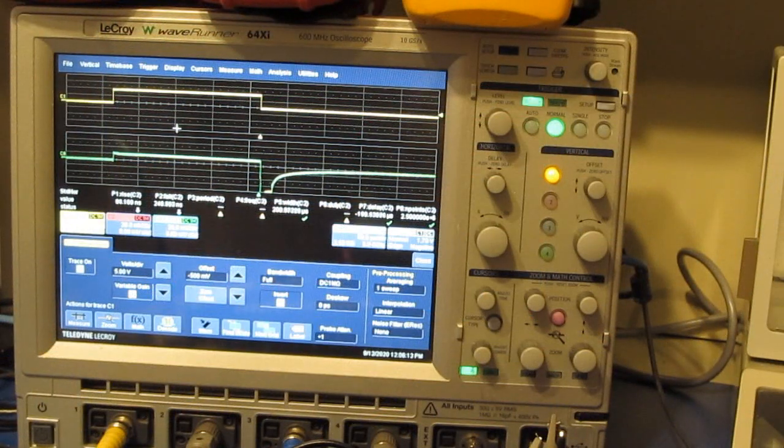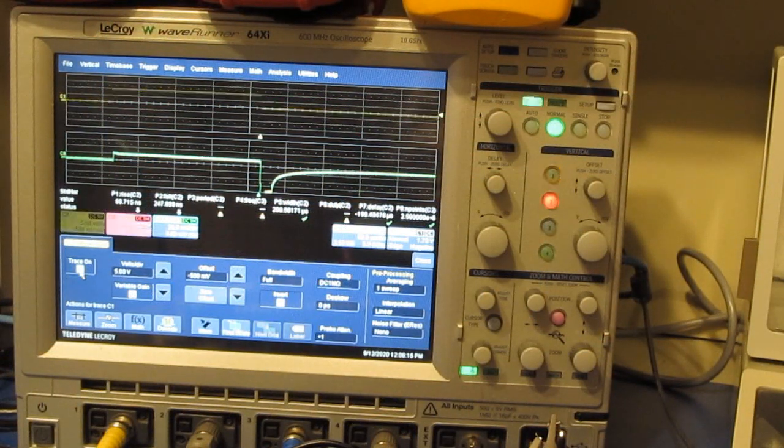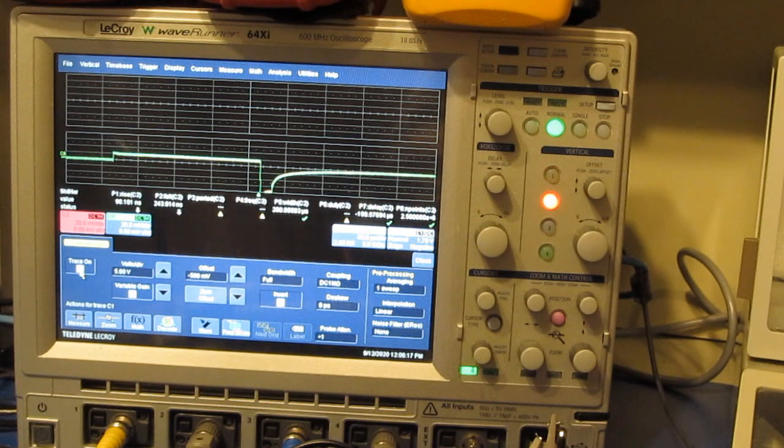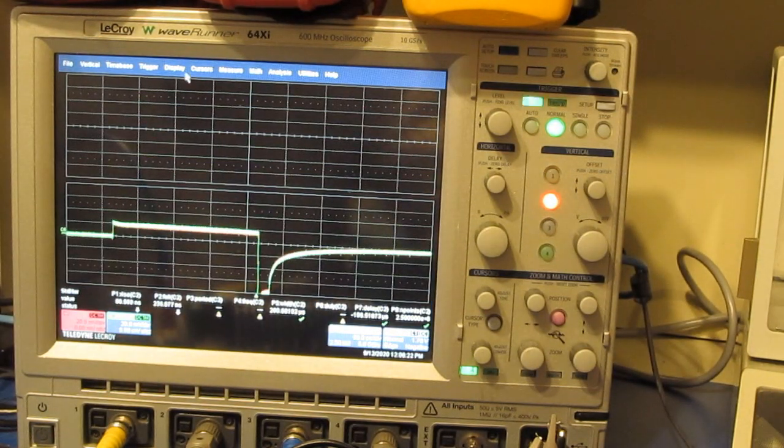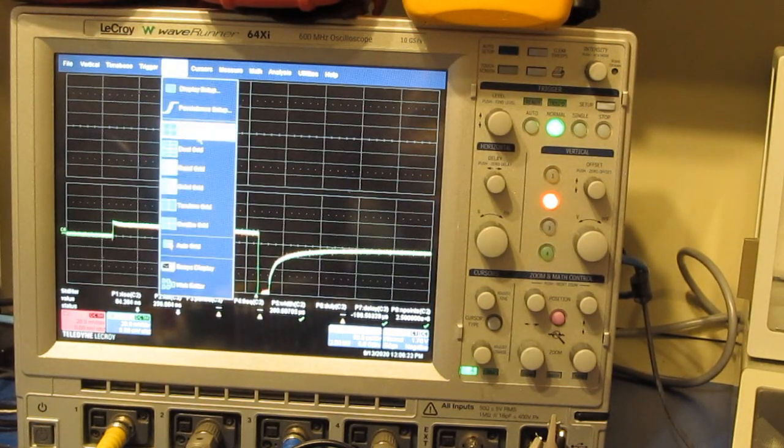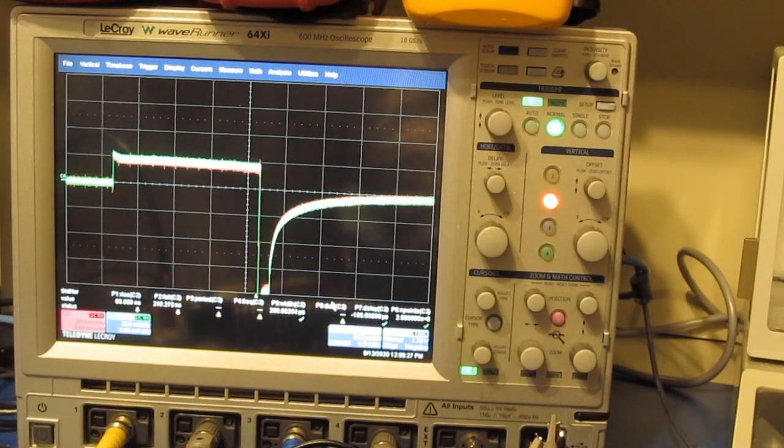I think to make this a little easier to look at, I'm just going to turn off the current as well as the voltage pulse. Now let's go do a single display. Again, this is our two traces.